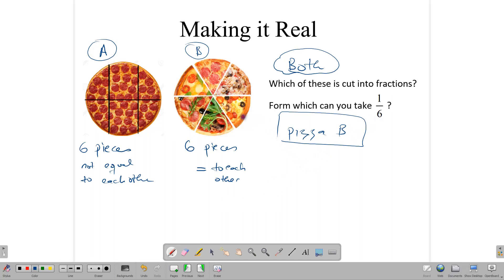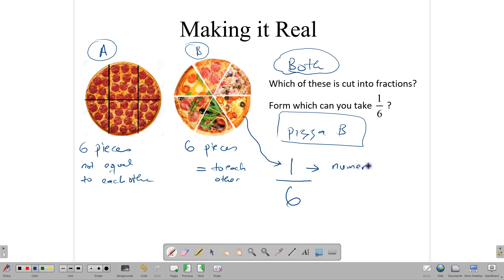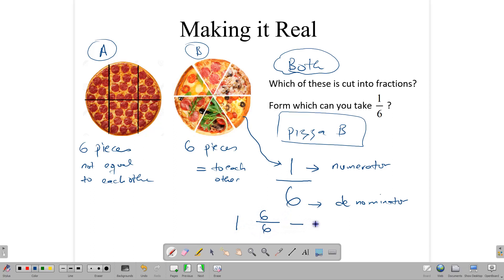When we say one-sixth, what we mean is this whole pizza is cut into six parts and we are taking out one. This number one is what we call our numerator. This number six is what we call our denominator. The denominator tells us how many parts our whole is cut into. So we have one pizza, we cut it into six pieces, and then we take out one piece out of the six — and this is our one-sixth. The numerator tells us how many parts we're taking out, and this line in the middle is what we call a fraction bar.